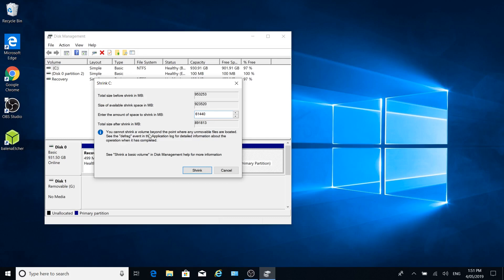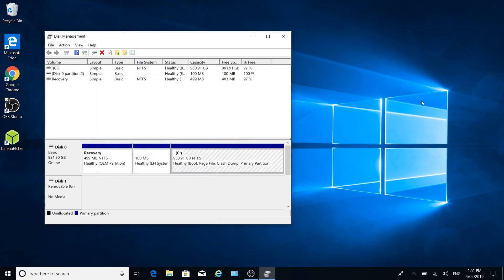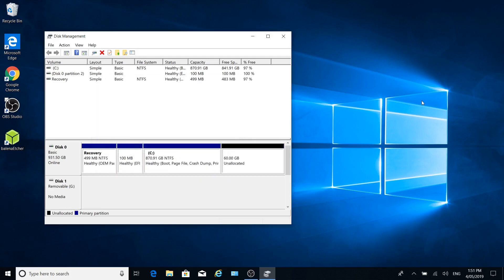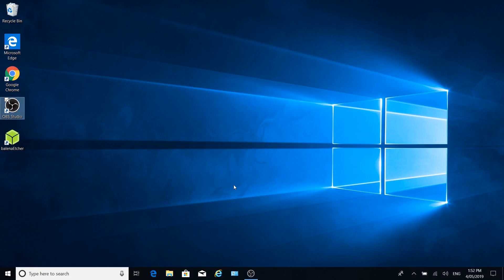And it says here, you cannot shrink a volume beyond the point where any unmovable files are located. So let's just click on shrink. And now what we have is a 60 gigabyte unallocated space. So that's the space we're going to use to install Ubuntu to a separate partition rather than alongside.